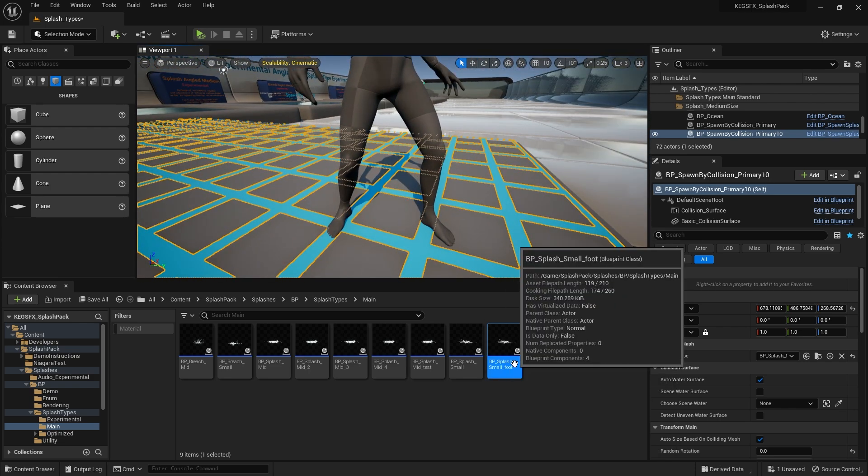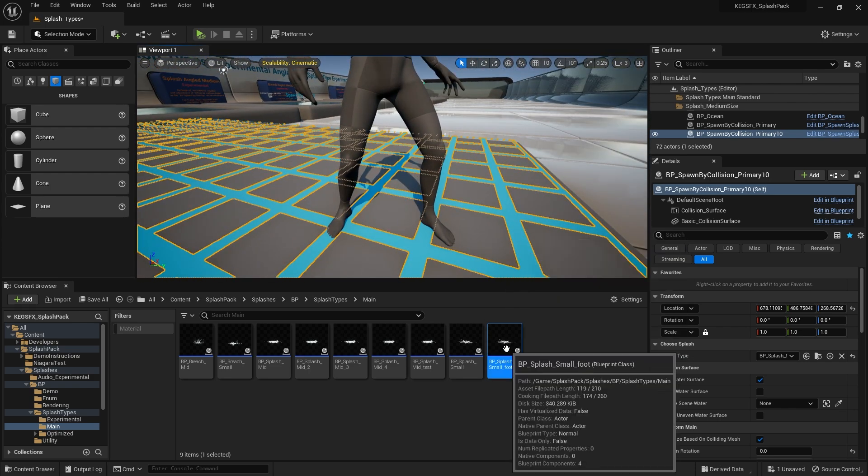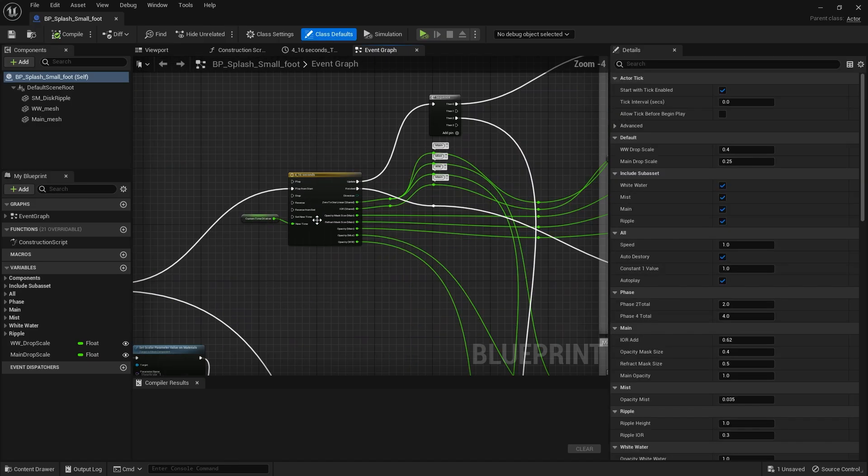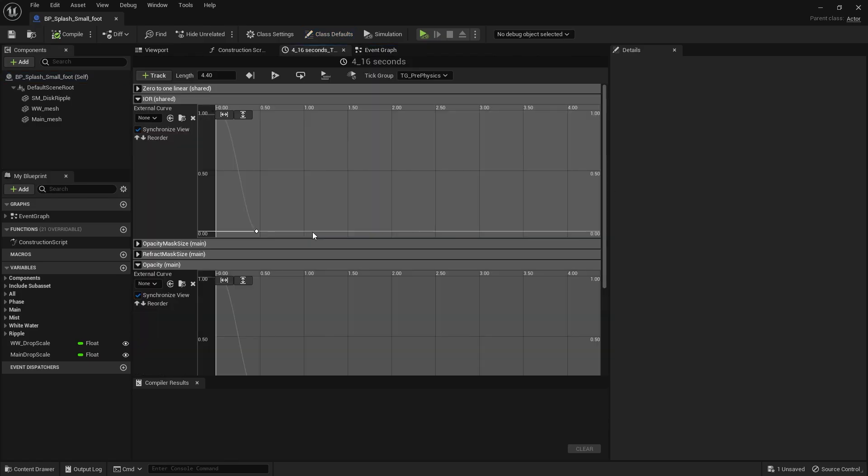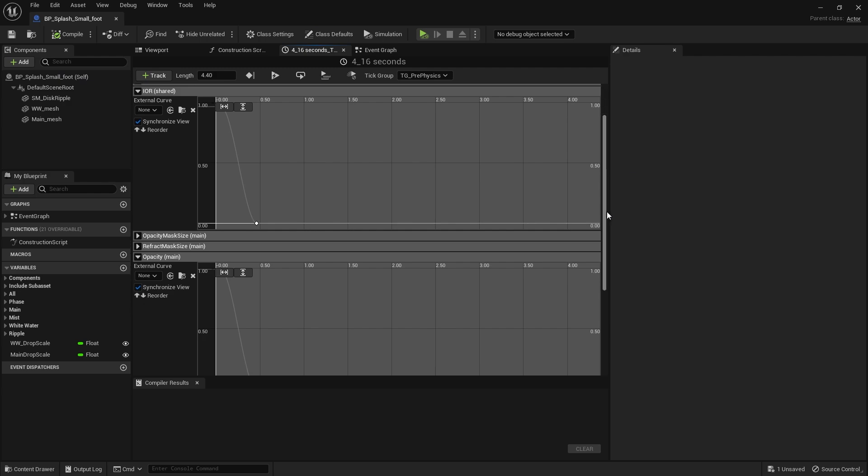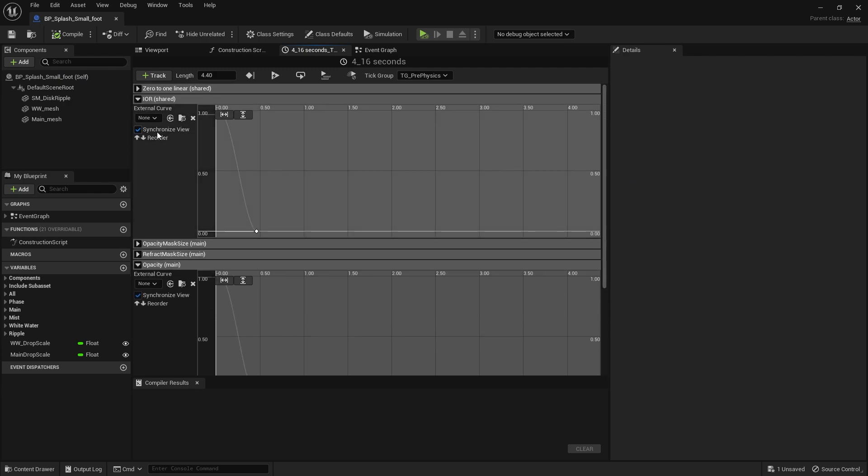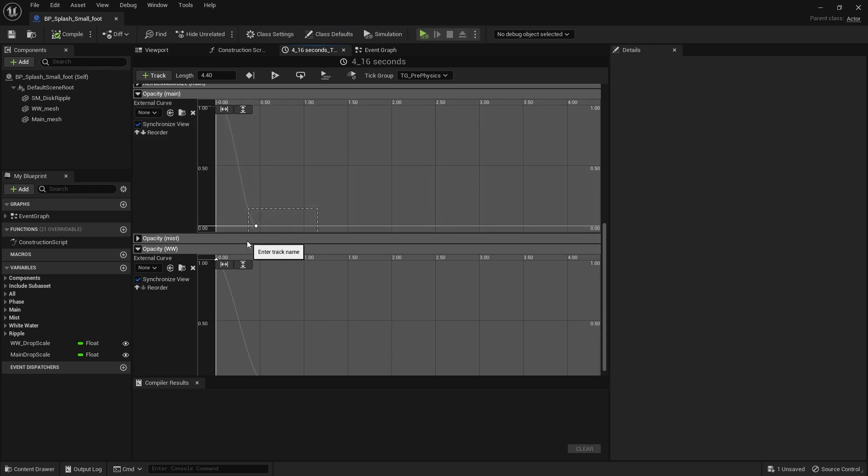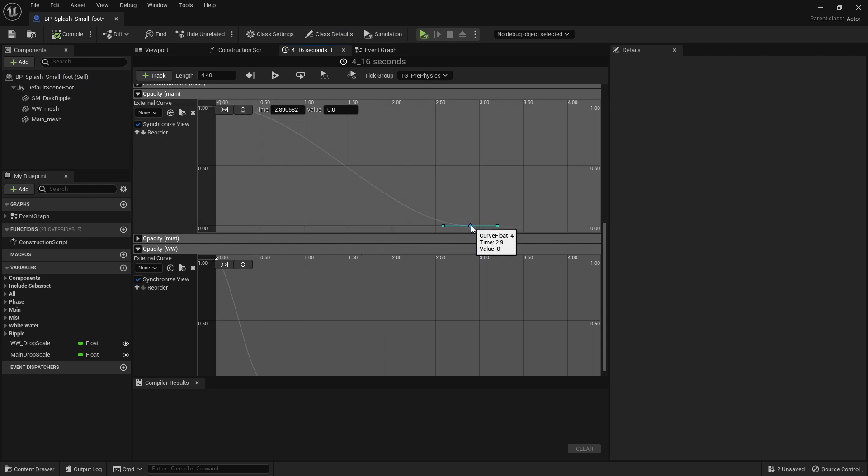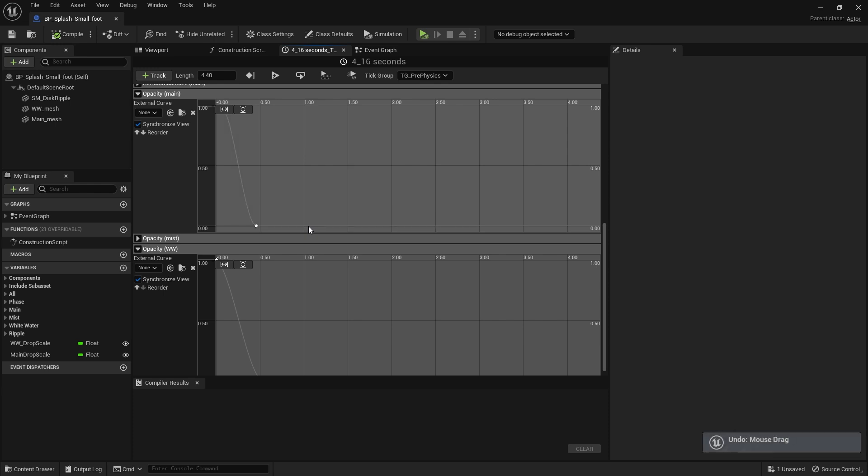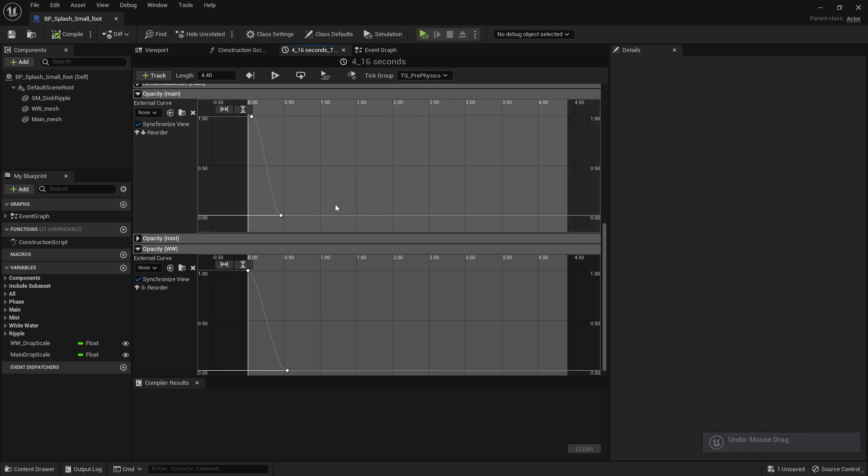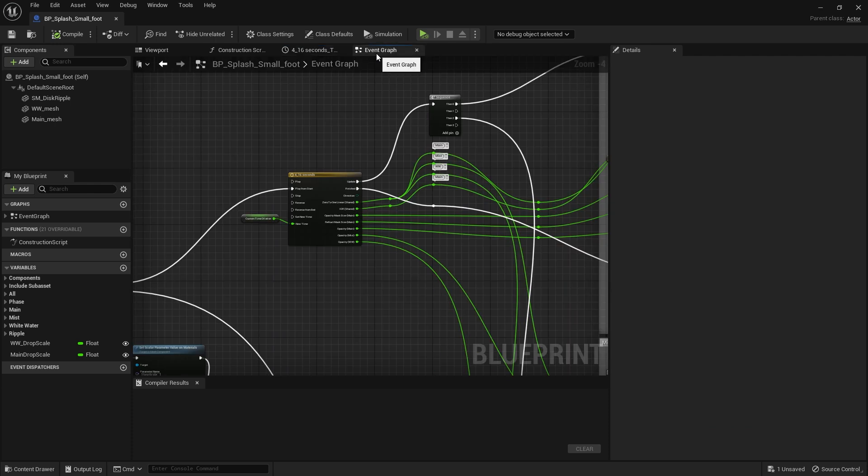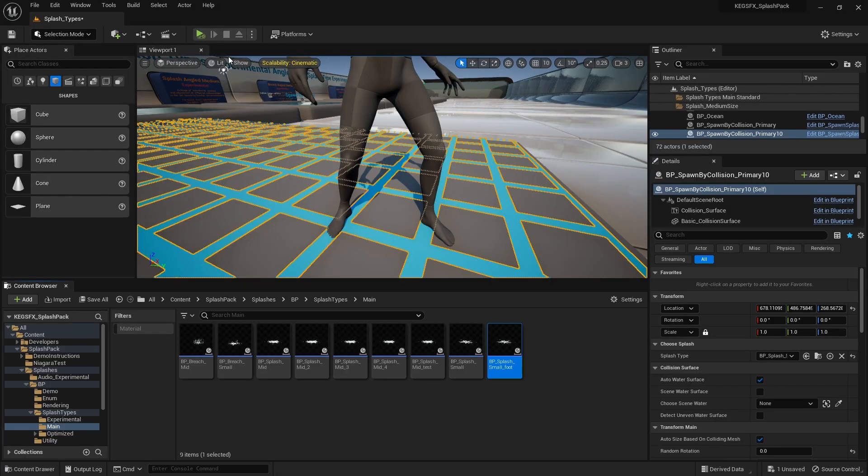So the main thing I needed to do was come in here and go to the opacities and the refraction and you'll find values to be like way out here. Just grab, shift, drag and move that to an earlier point in time so that the splash fades out before the tower so that the tower does not intersect with the foot. That's the main thing.